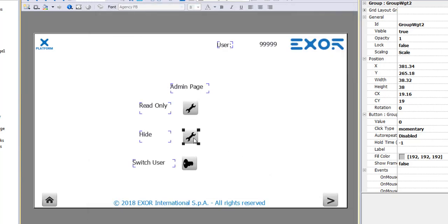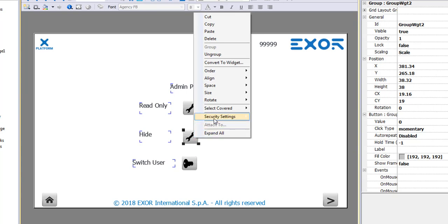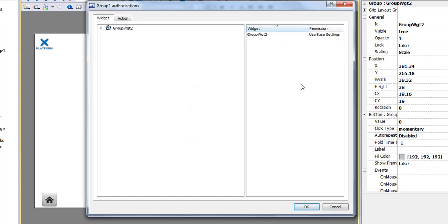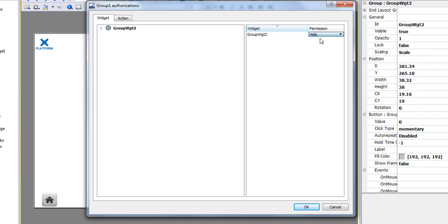I can do the same thing for the second button, except that this time for permission, I will select Hide, which will completely hide the button from User Group 1.